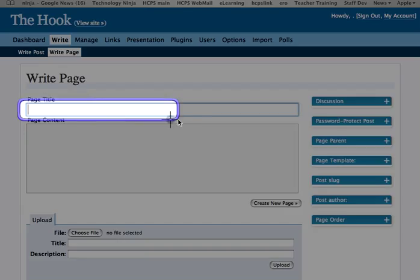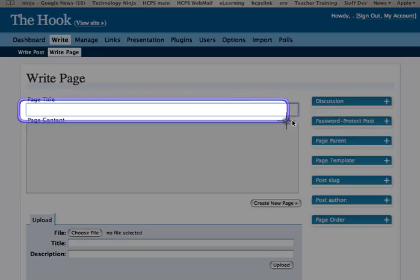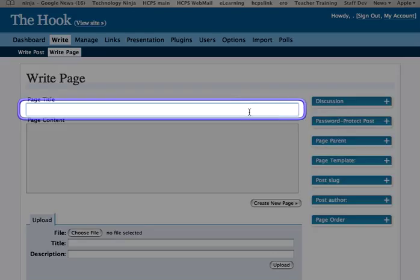Your title goes right here. This is a page title.